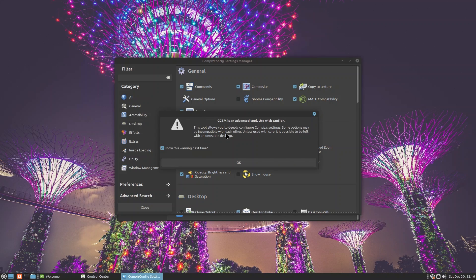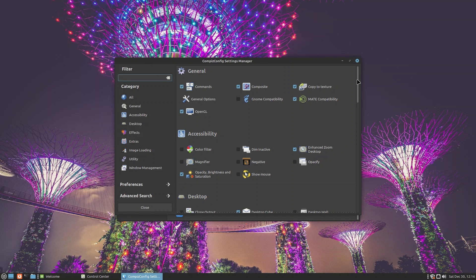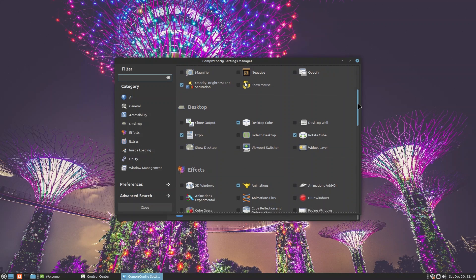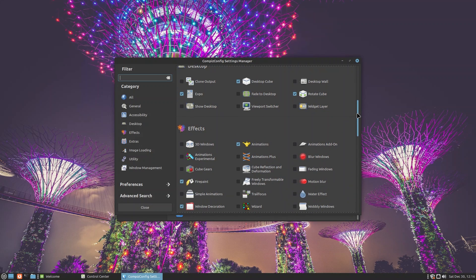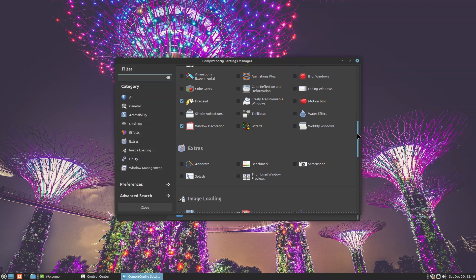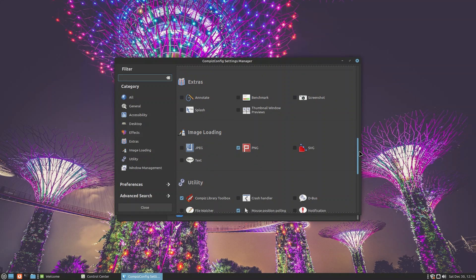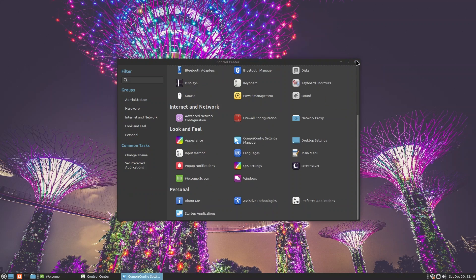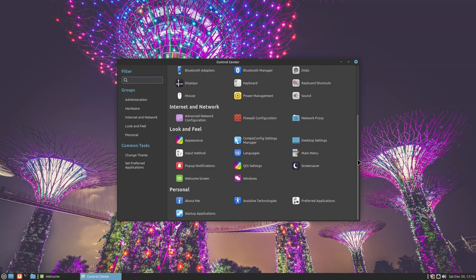You have CompizConfig Settings Manager. Let's go ahead and see what it offers. It says it's an advanced tool, use it with caution. Some options may be incompatible with each other. I'll admit I'm not an expert, so if you are, just tell me what this is. This is the first time I'm looking at it with you guys and I would love to get to know more about CompizConfig Settings Manager.